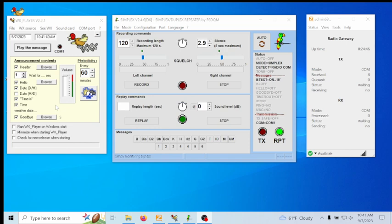If you want the repeater ID to run separately, we use a separate program. To run all three programs, you have to run the COM port sharing program — I did a video on that and I'll post that link in the description below. So I have my date, time, and weather program running, and then I run a third program for the repeater identification.